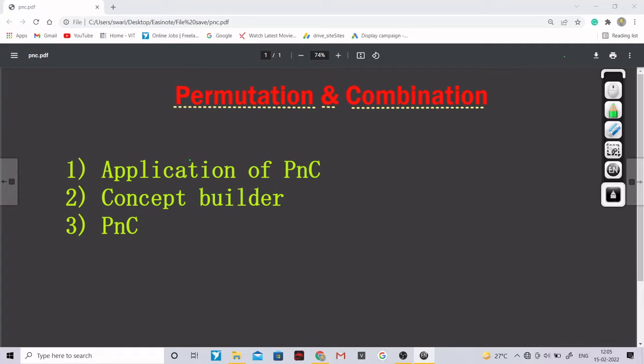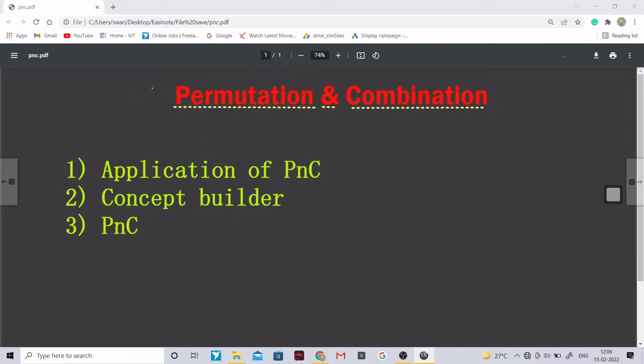The main reason that why I am taking this particular topic is basically I had seen most of these students have a lot of fear about this particular topic and probability. If you are good in this particular topic, probability would be very much easier for you because these two topics are quite interrelated. If you are good in this you would be good in probability as well.